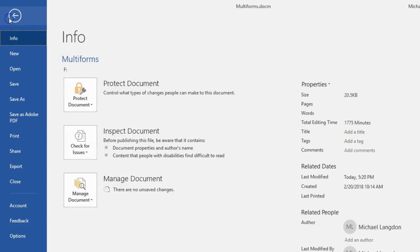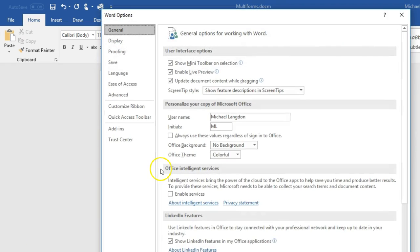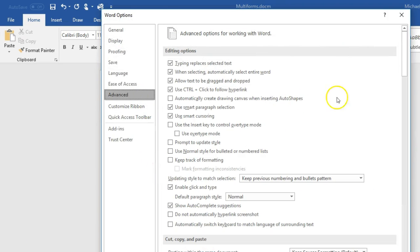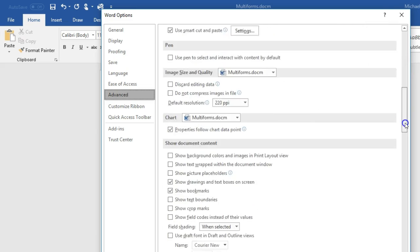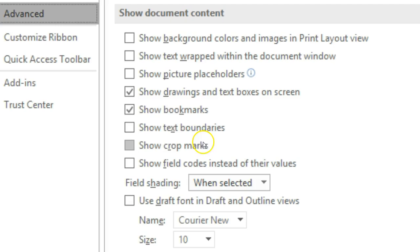Go to File and then Options. Under Advanced, scroll down and you can see it says Show Bookmarks. I have that checked so you can actually see where the bookmark is. In the future you may want to uncheck that after you've made it into a template so that you can't actually see the bookmark.